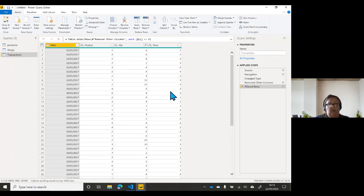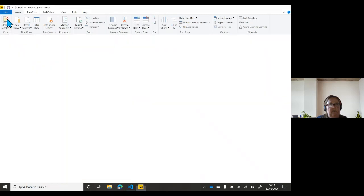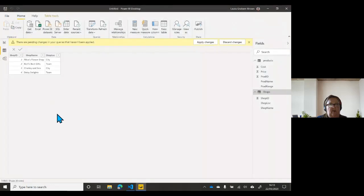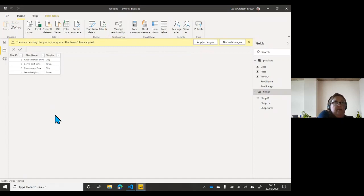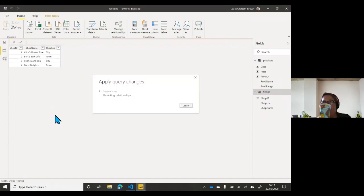What you need to be aware of is that Power Query looks at the first thousand rows of data — down the bottom here it says a thousand rows. When I do the Close and Apply, it will go and fetch all of the data. So while waiting for that, are there any questions?